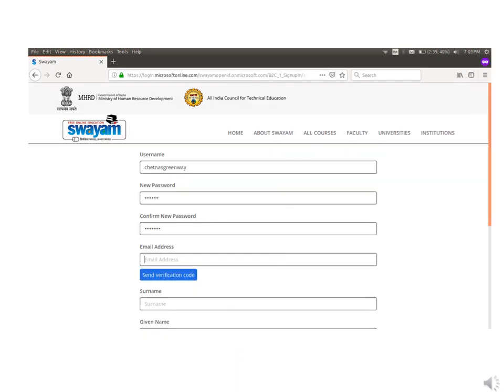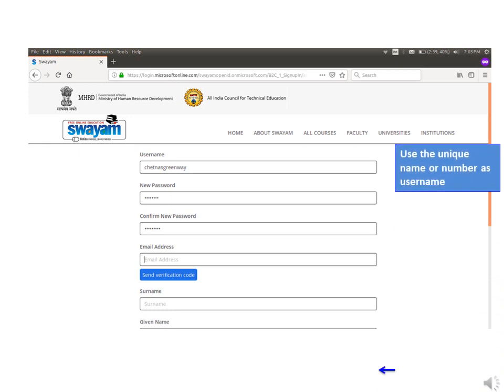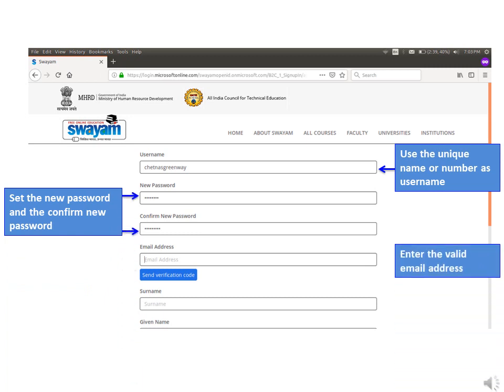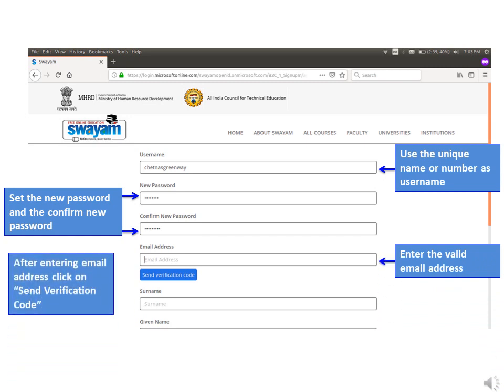Use a unique name or number as username in the username box. Set a new password here, then confirm it by entering your password again. Enter a valid email address here, because a verification code will be sent to this email address. To get the verification code, click on send verification code.